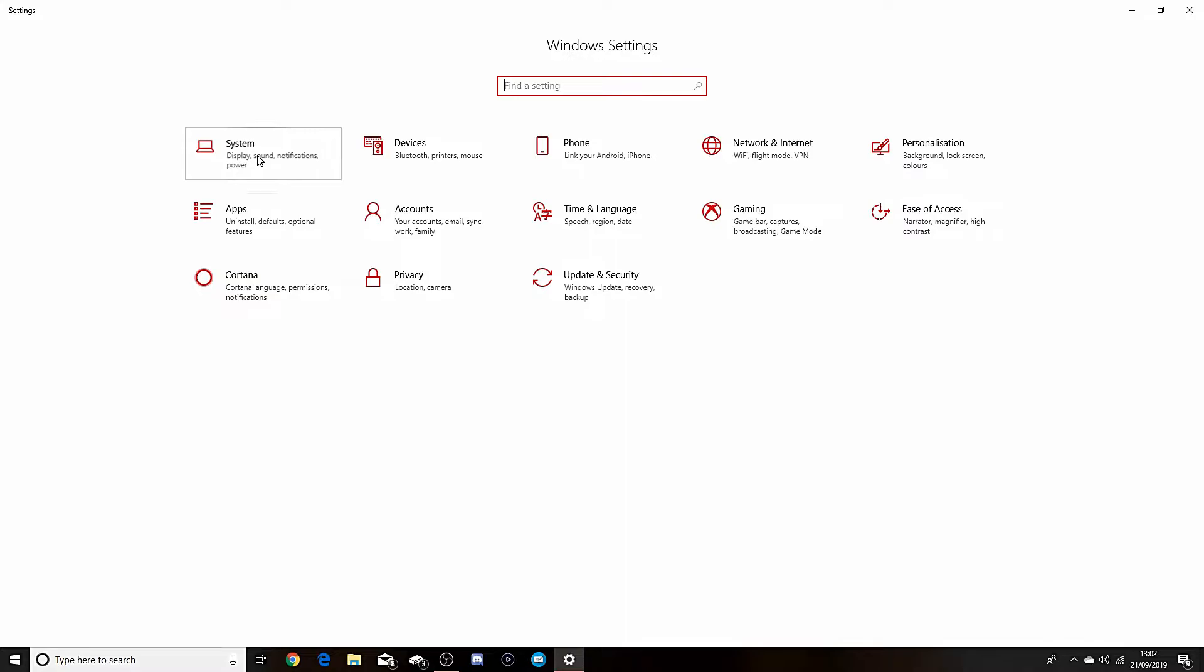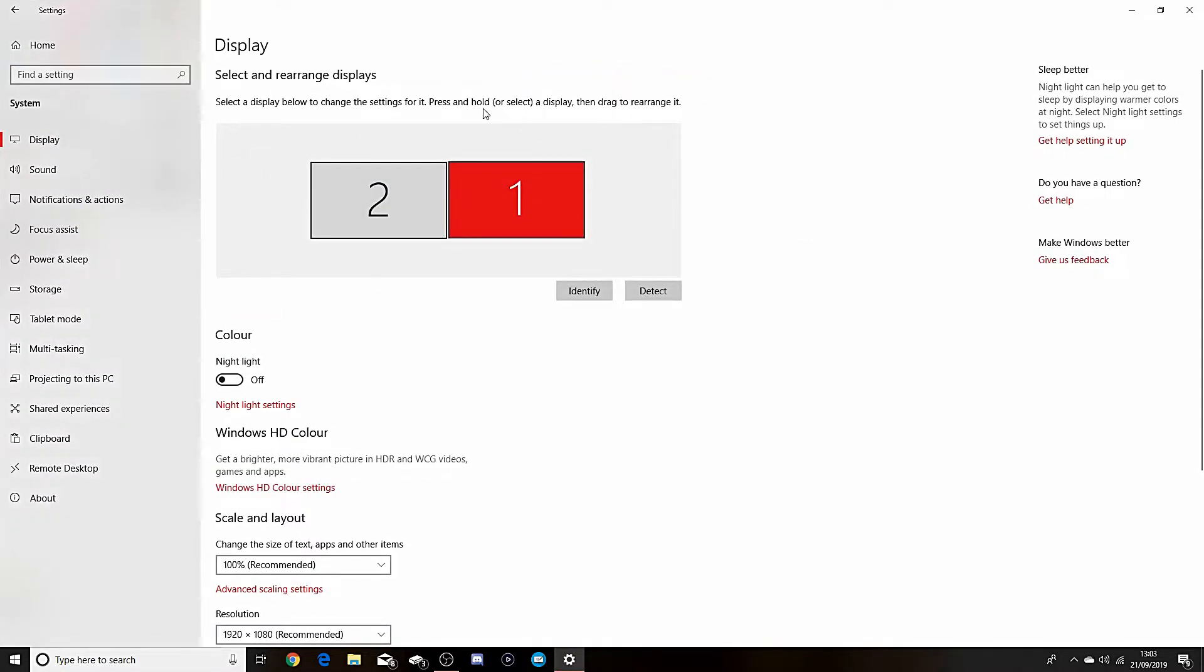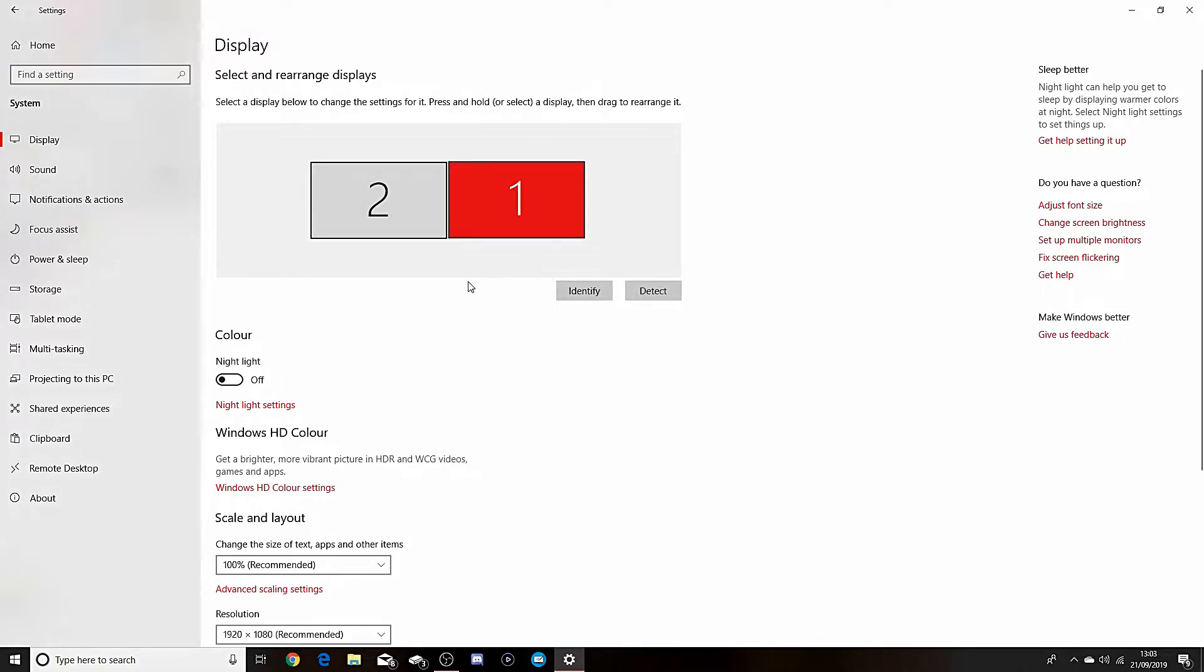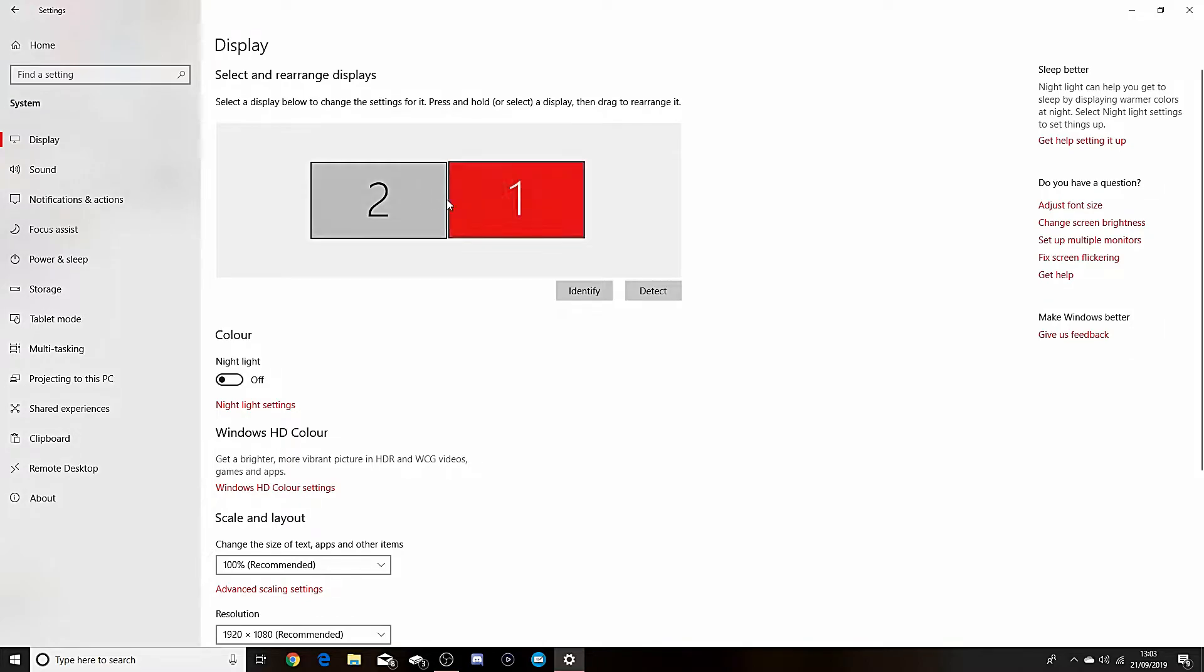Then you want to go to System, then here you make sure you're on Display. And then here you'll have two and one - you could have three, four, as much as you want really. But the reason for this here is this is how many monitors I have on right now.